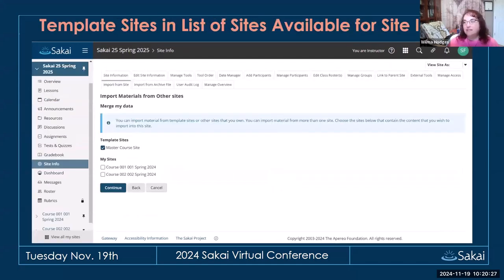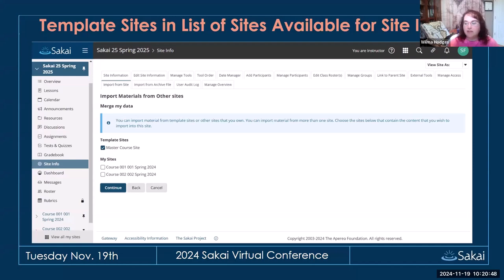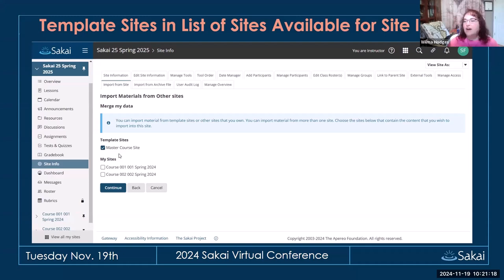Template sites are now included in the list of sites available for site import. Many institutions have master courses and need an easy way to copy that master course content into a course site. You can do it via Create Site > Create from Template, but now you can also pull from a template without enrolling everybody in the template site. Anything listed as a template on your server will show up, and users can choose it to pull content into their course.